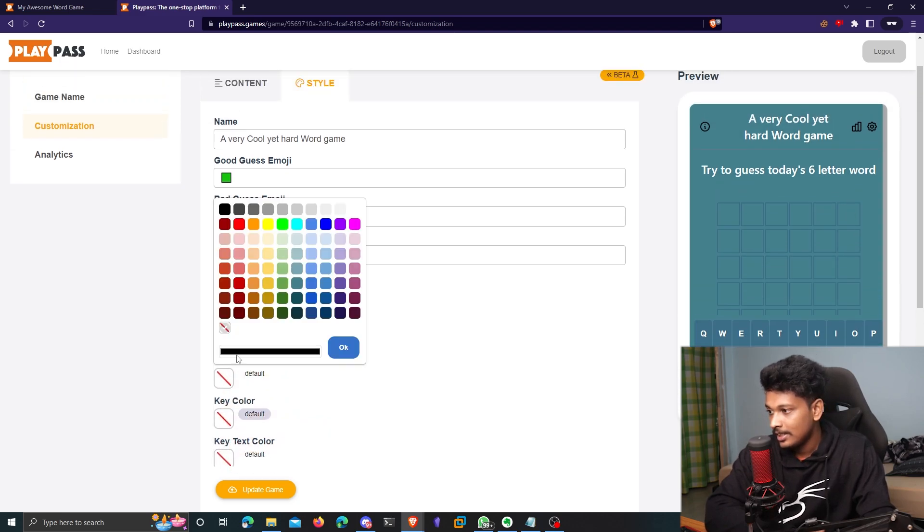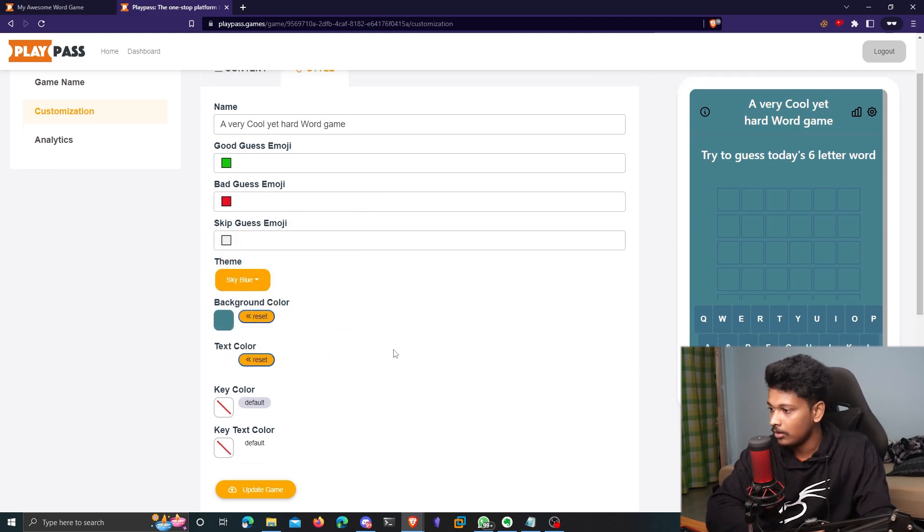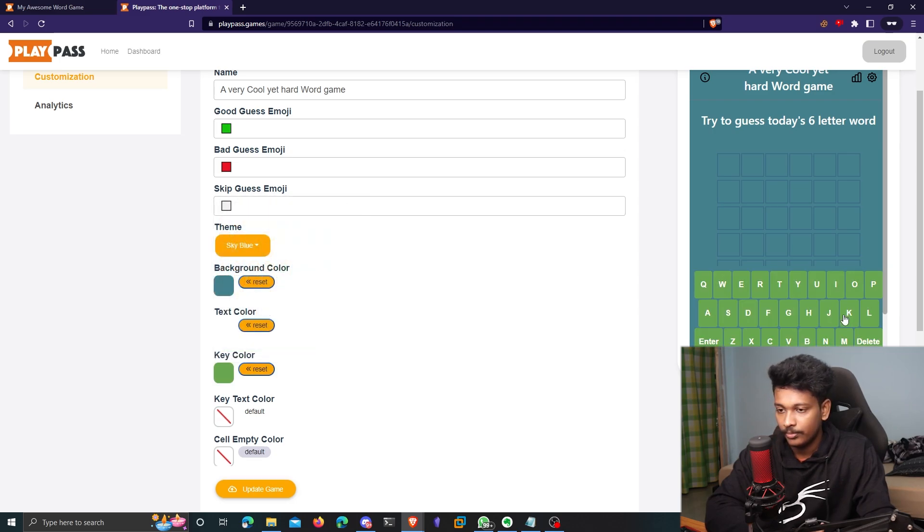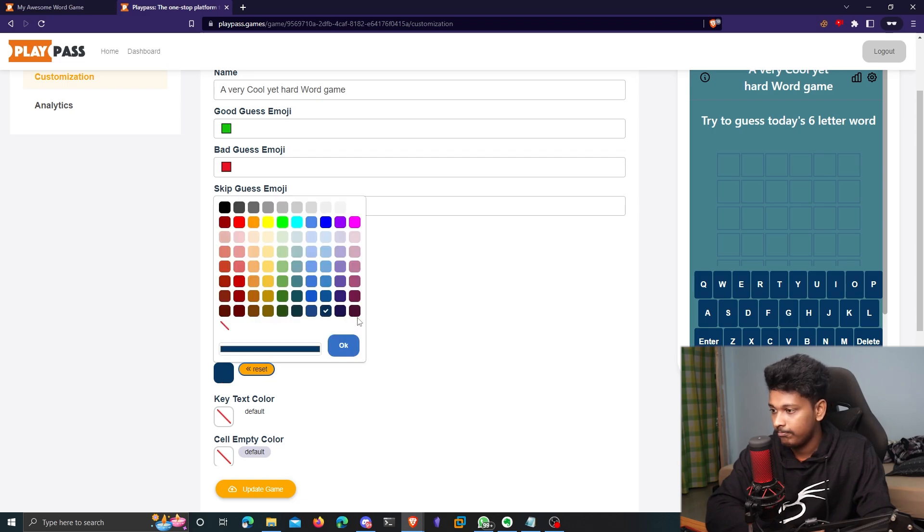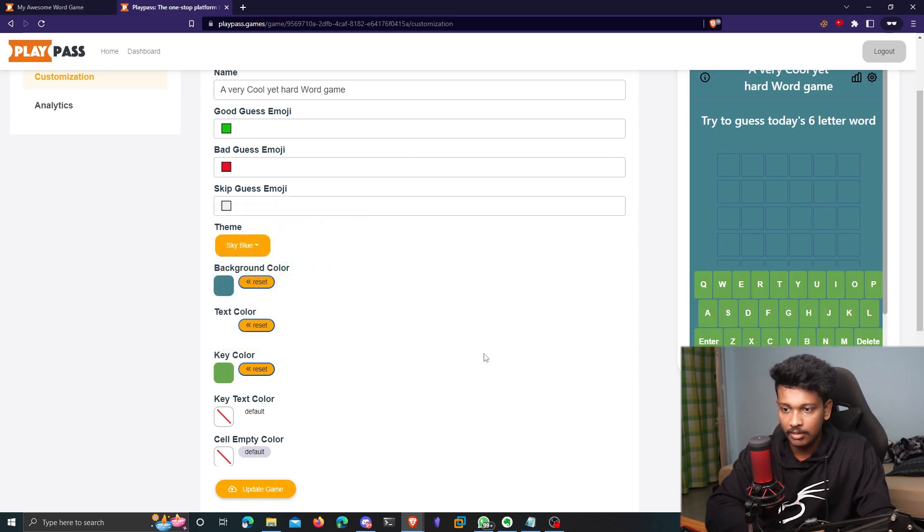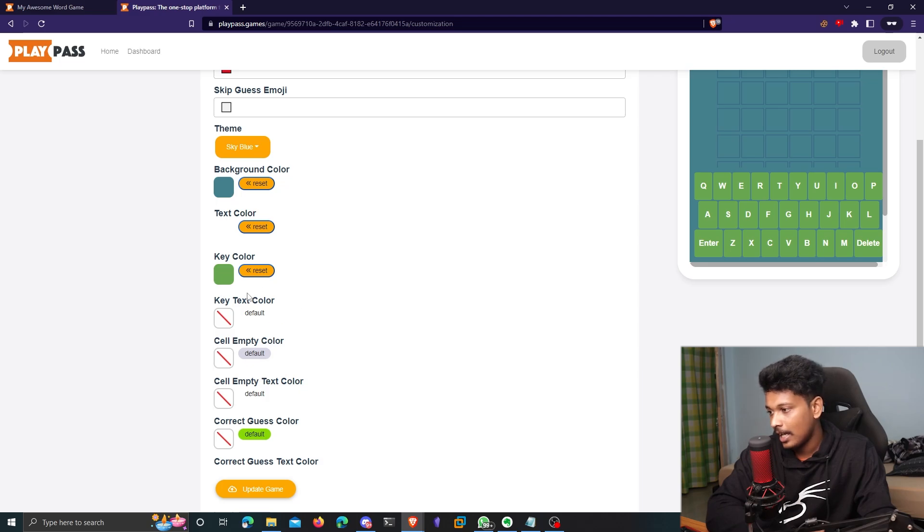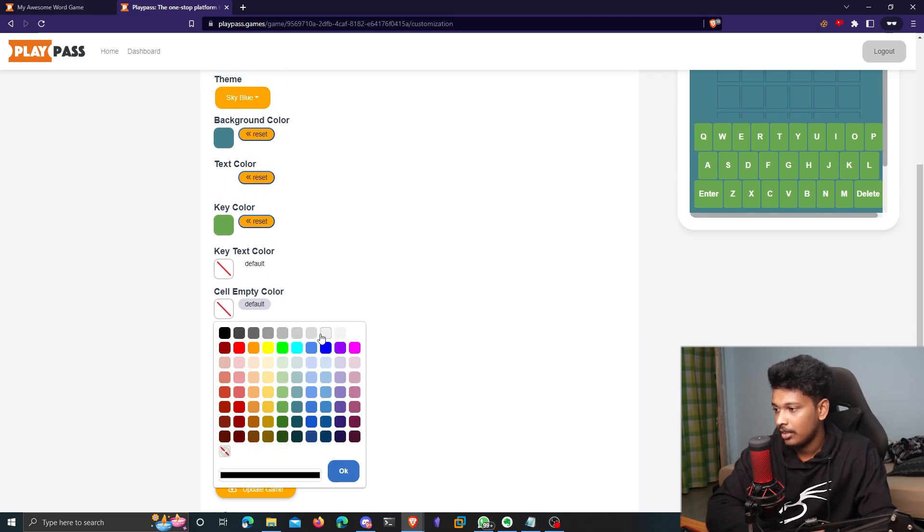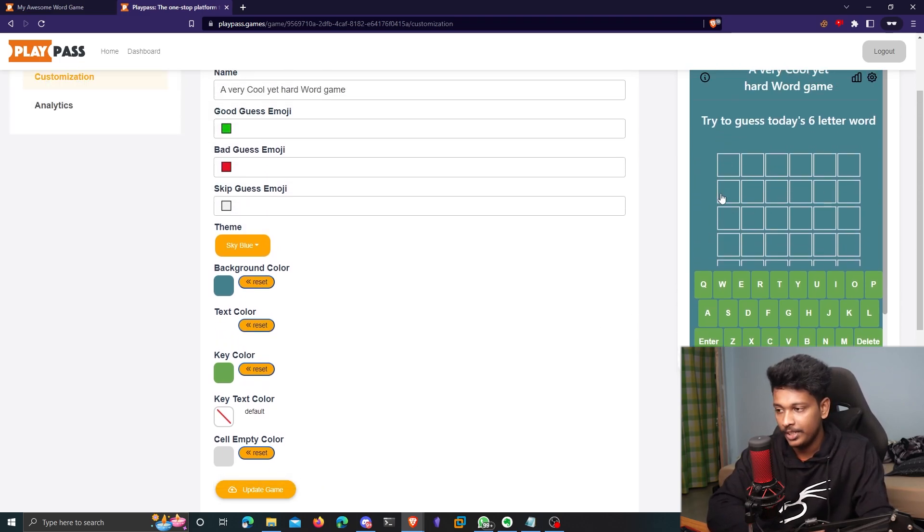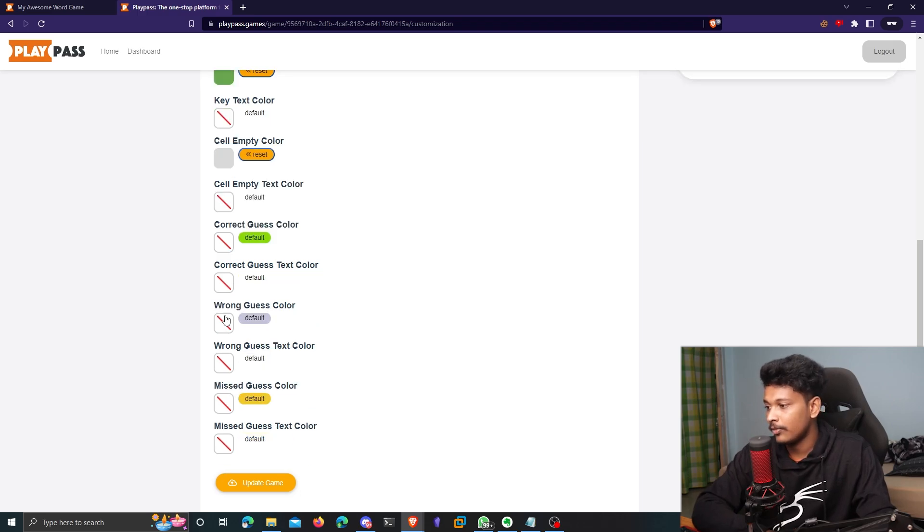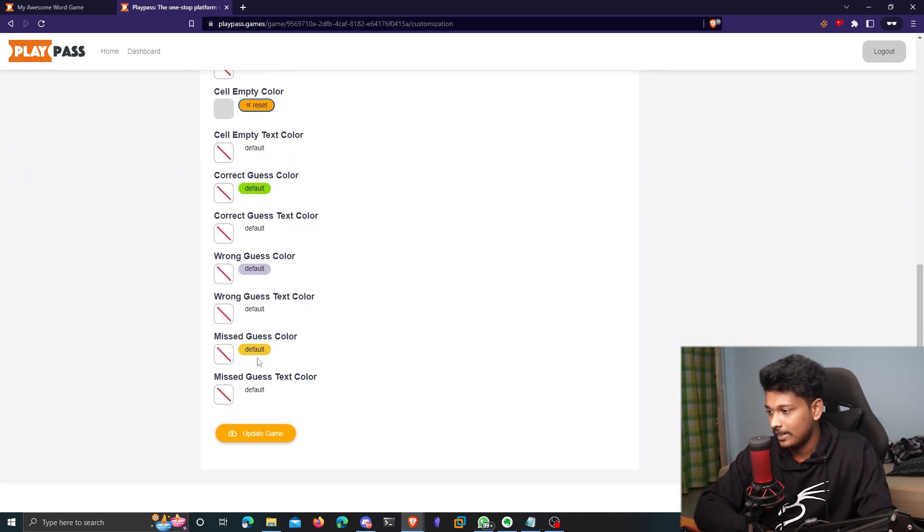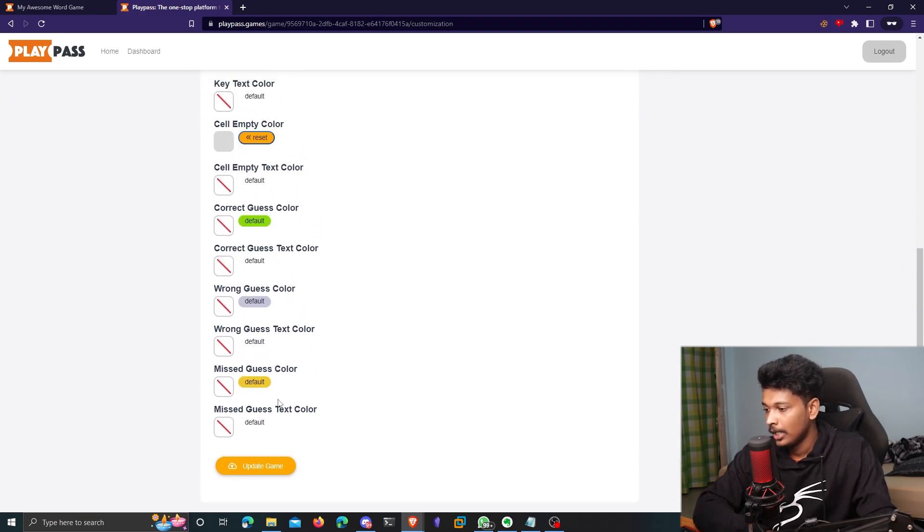And then I'll change the text color. I think white is the best looking for this background. And then the key color, I will just put that as a green, I guess, a lighter green. Yeah, that looks good. And then the key text color, I leave that as a default, which is white cell empty color. Oh, you can that actually adds a nice little outline to these cells, which is cool. And the correct guess color is default green, which makes sense. And I guess the rest of the settings are fine. I don't want to mess them up because I like them the way they are. So that's it. You can just click on update game.